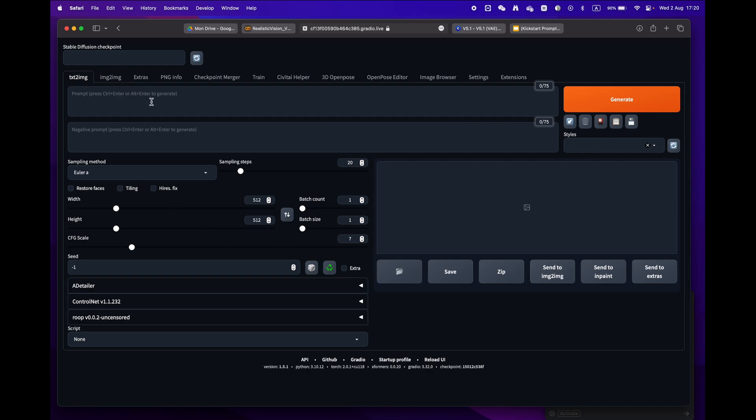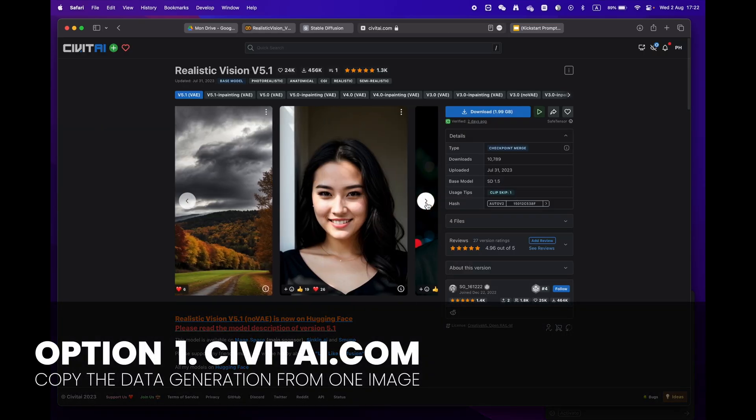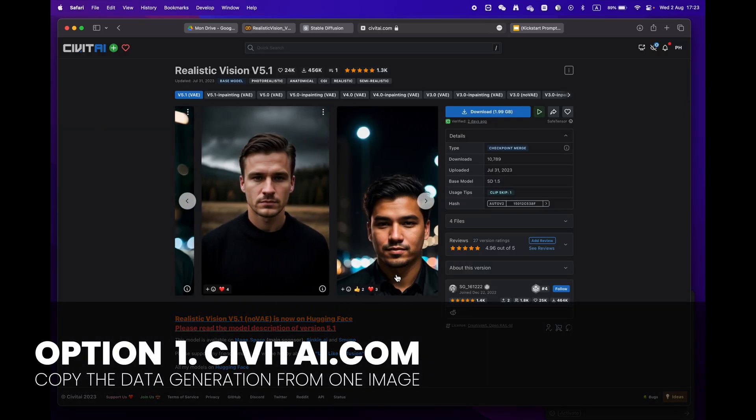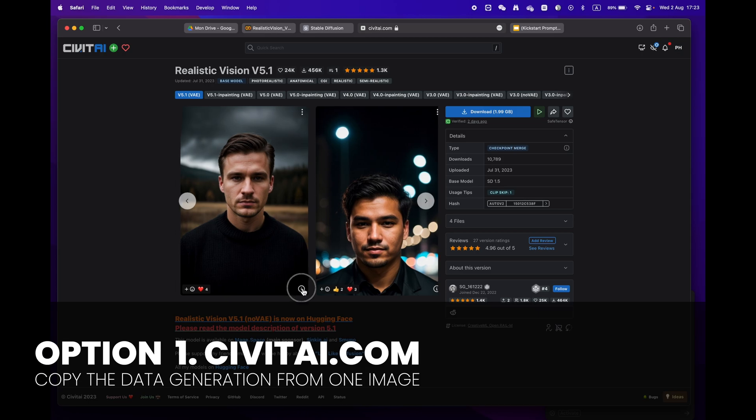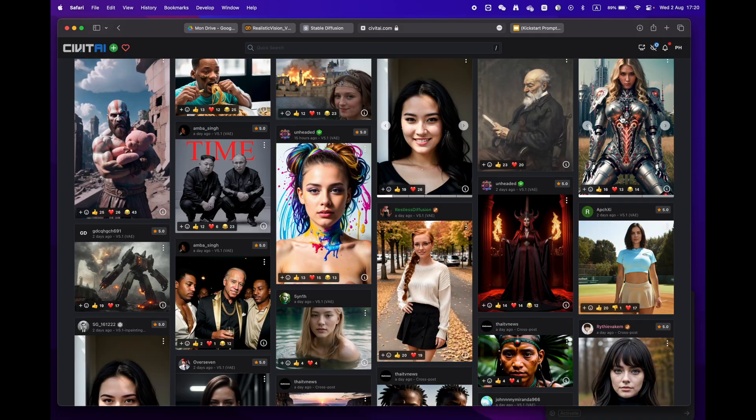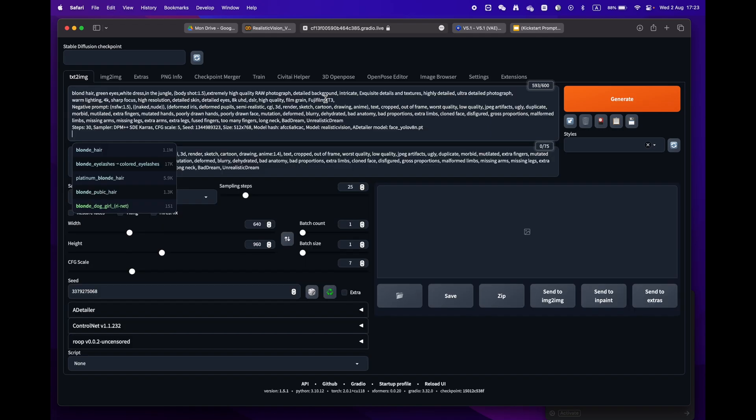Now let's generate your first image. There are two easy ways to do this. Option one: go to civitai.com and copy prompts from an image you like. Just click on the copy generation data button, return to Stable Diffusion, and paste it into the prompt box.